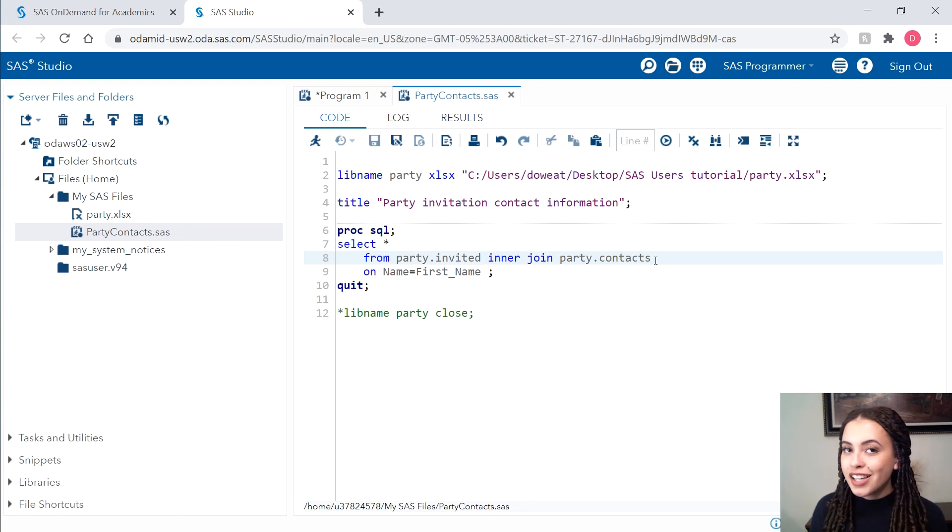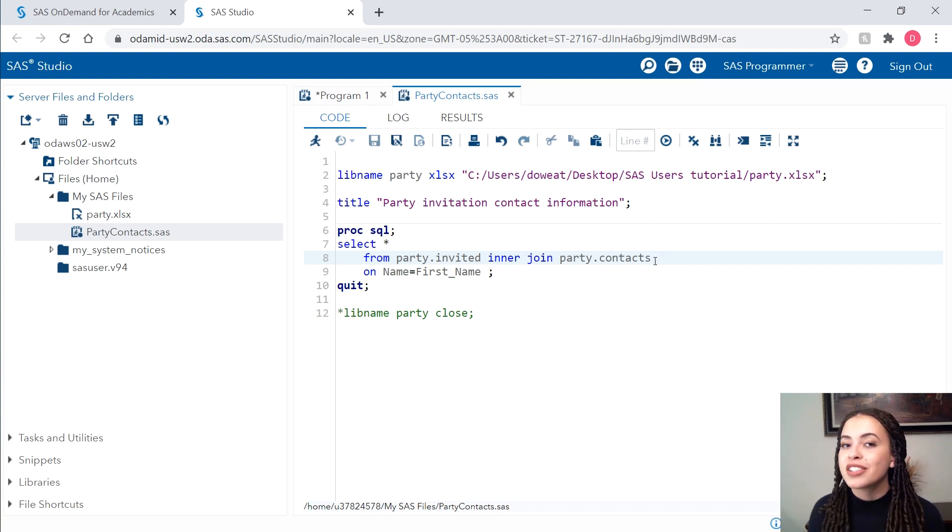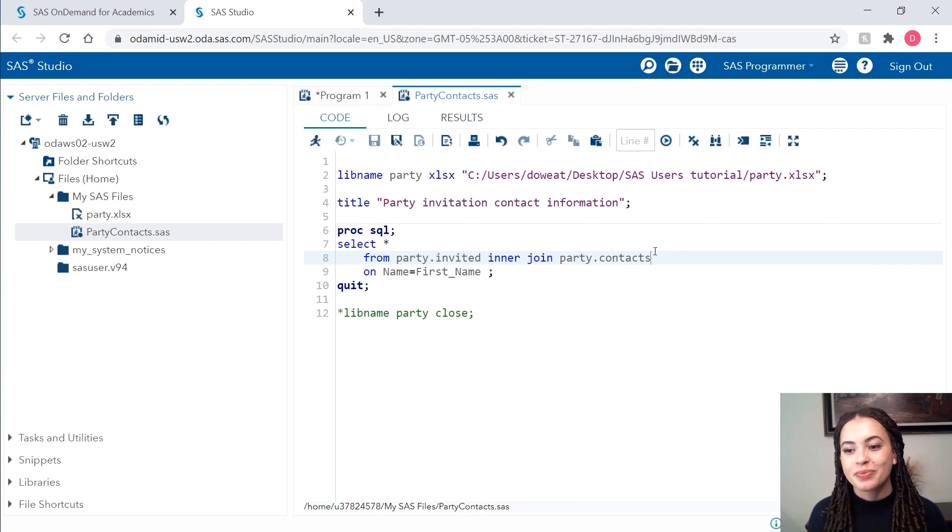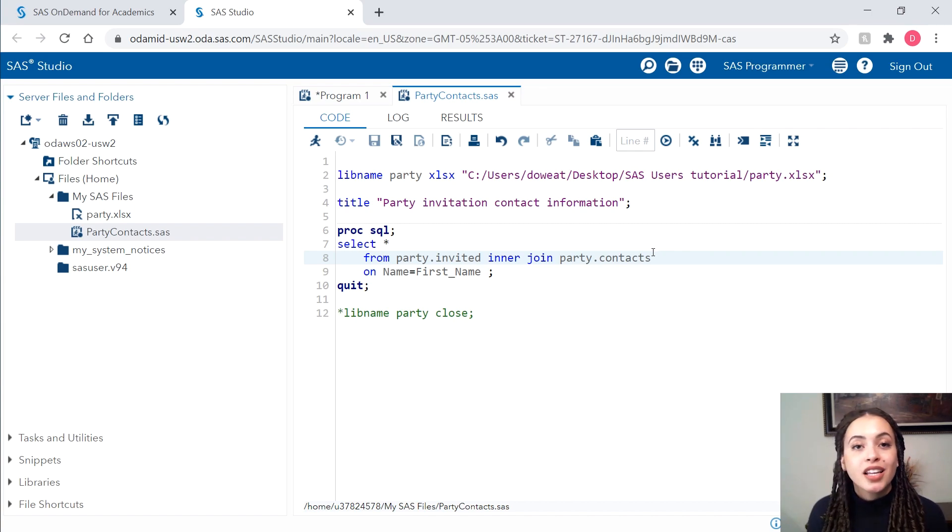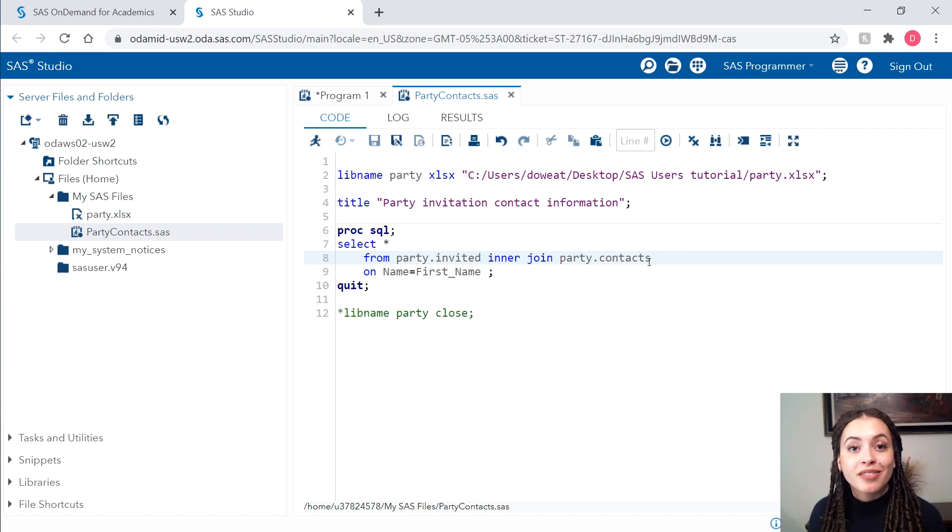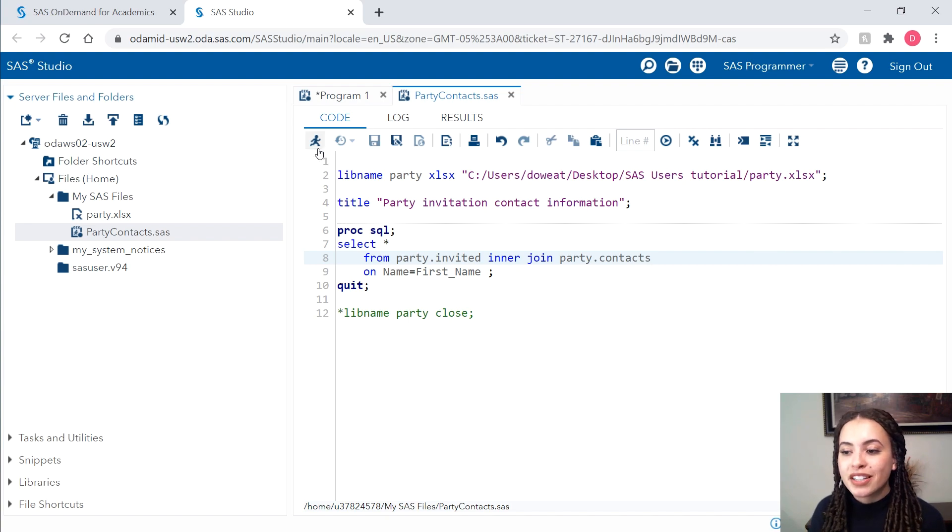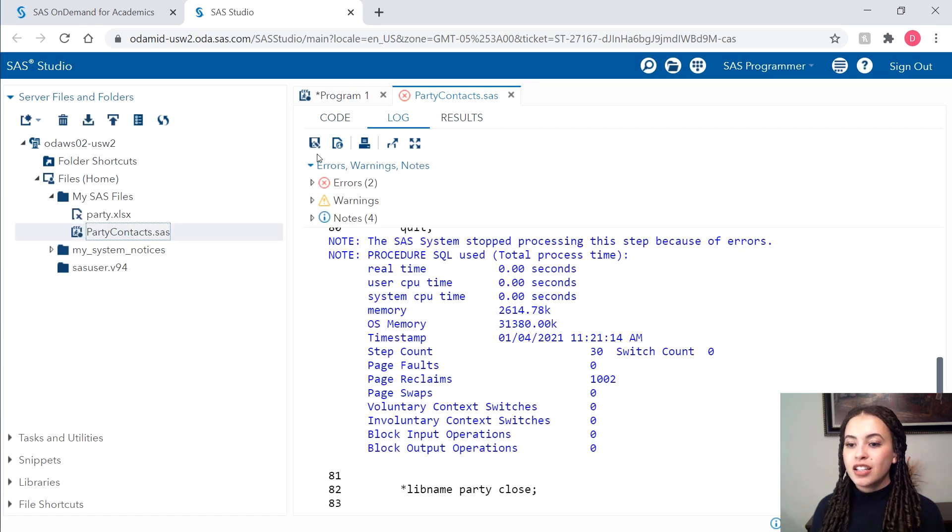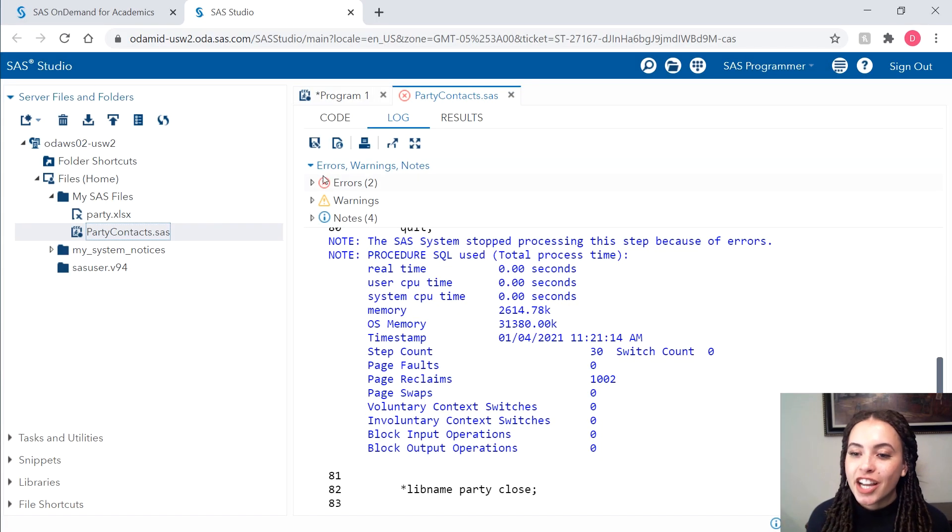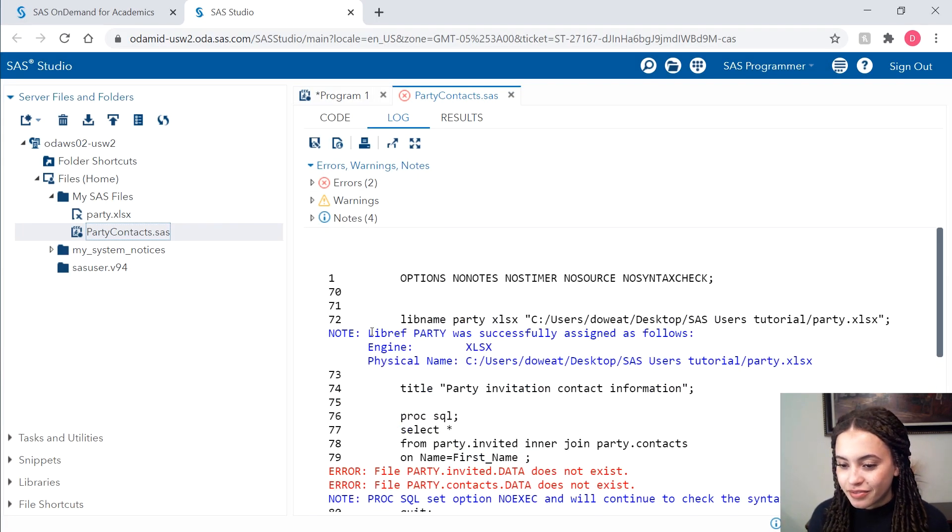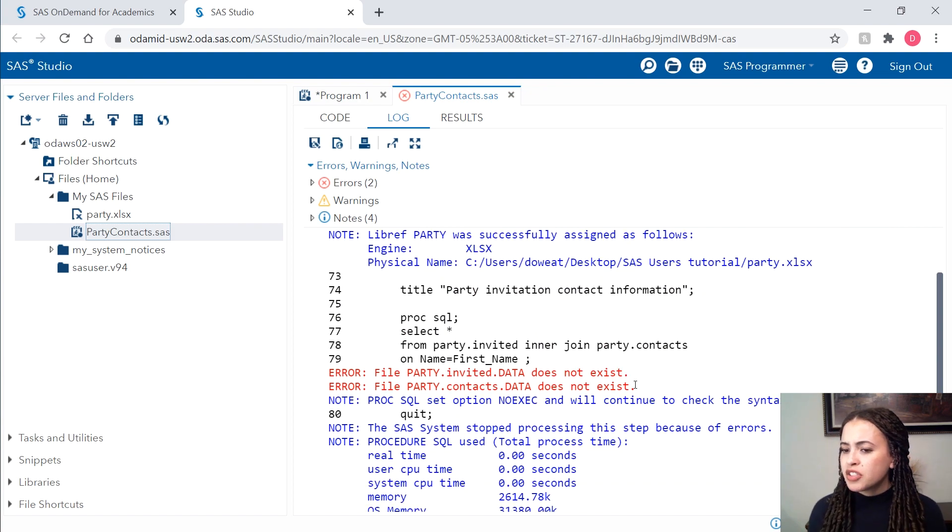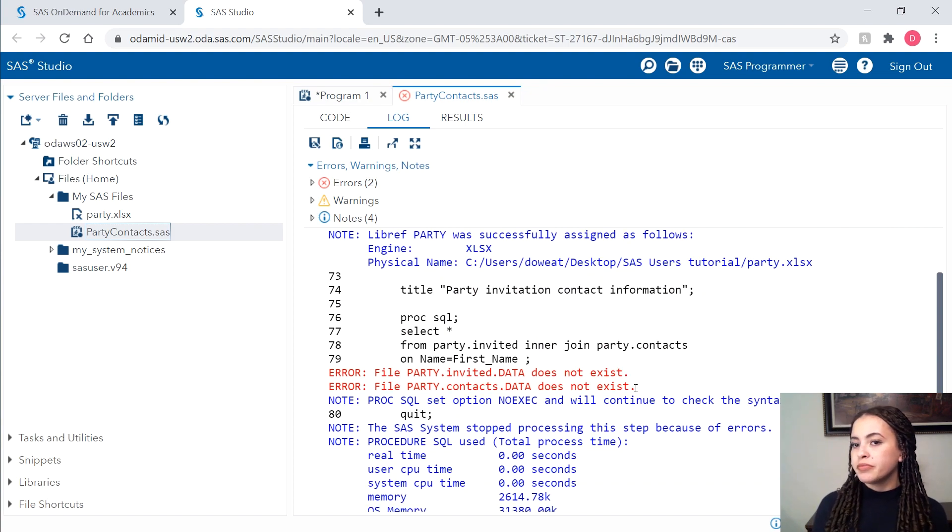Again, if any of this code is unfamiliar, be sure to check out our self paced e-learning linked in the description box below. Let's go ahead and see if this code will run. I'll click on my running person. Uh oh, seems we have an error. Let's check out what is our error saying. Saying that my data doesn't exist.